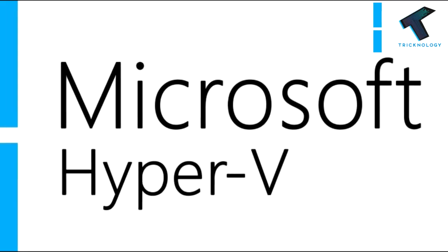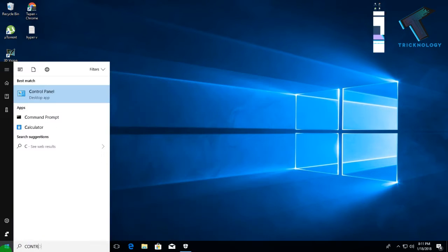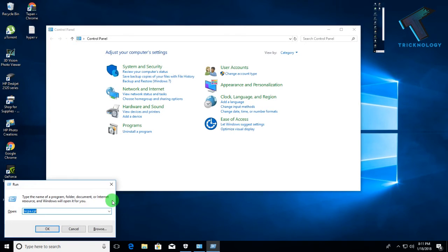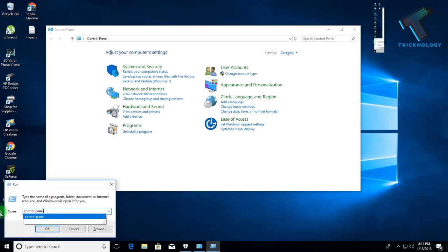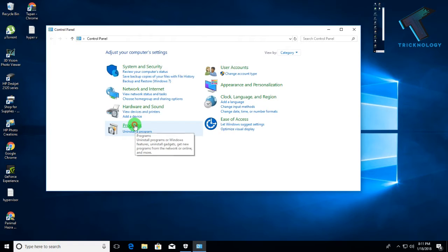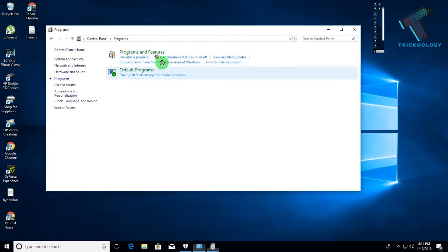Without wasting any time, let's start the video. First, go to your Start menu and search for Control Panel. You can also use the Run dialog by pressing Windows + R, then type 'control panel' and press Enter or click OK. You will get a screen like this — select 'Category' view, then go to Programs, and you will find an option called 'Turn Windows features on or off'. Click on that.